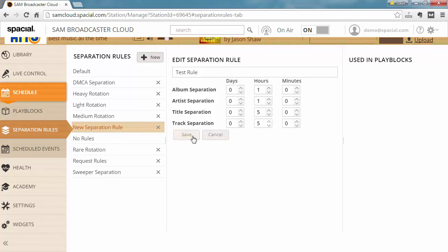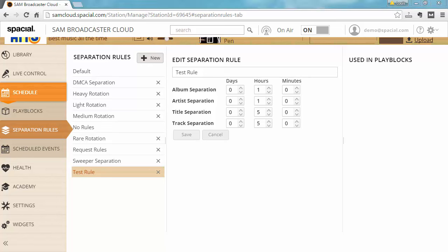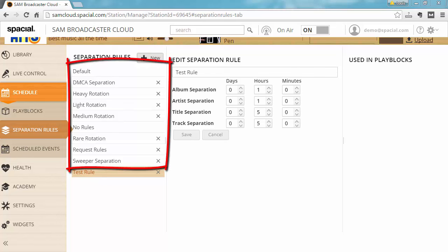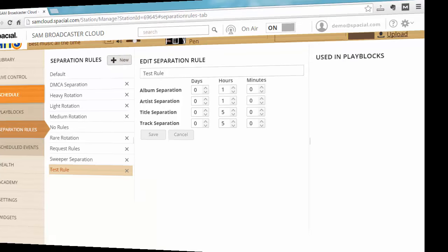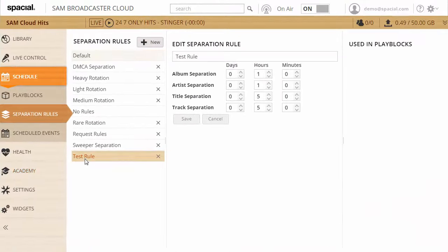So again let's say do not repeat the same title within five hours, and do not repeat the same track within five hours. So that's our separation rule called test rule. You will notice that your station came with a lot of separation rules already configured for you to cover the most basic use cases, but you can obviously create your own separation rules to fit your specific scenario.